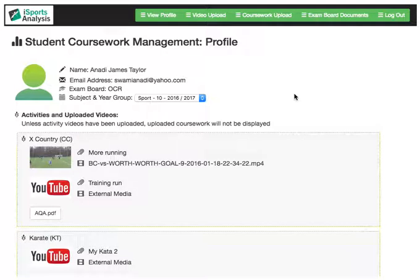Welcome to Student Coursework Management. The Student Coursework Management System helps teachers quickly and easily manage students' video evidence required by examination boards. Students can securely sign in and upload coursework videos that play across multiple platforms.